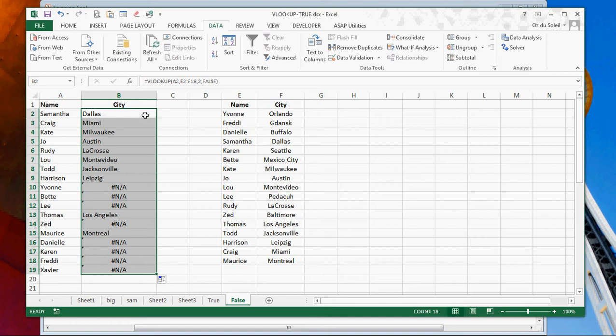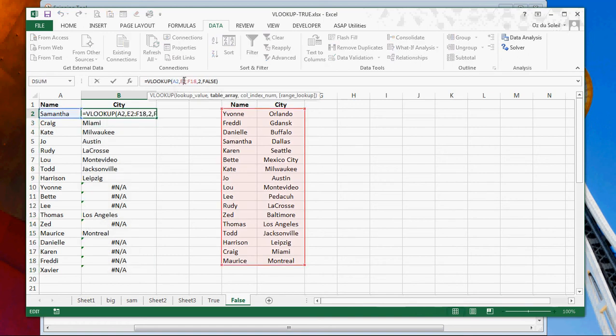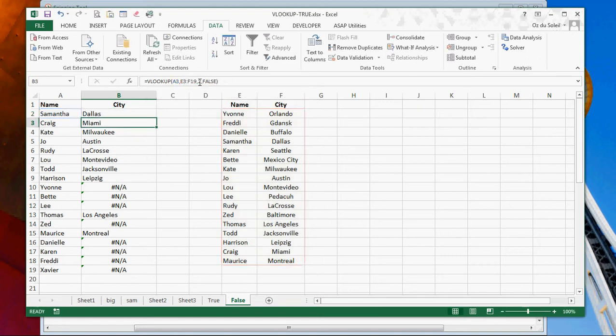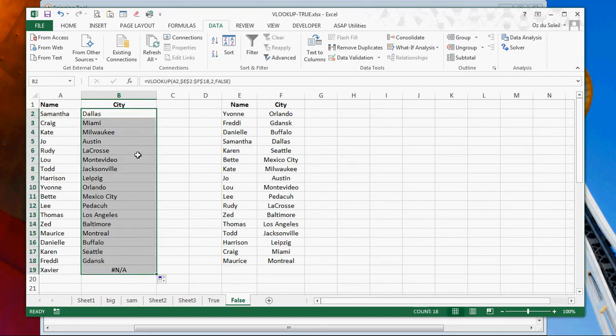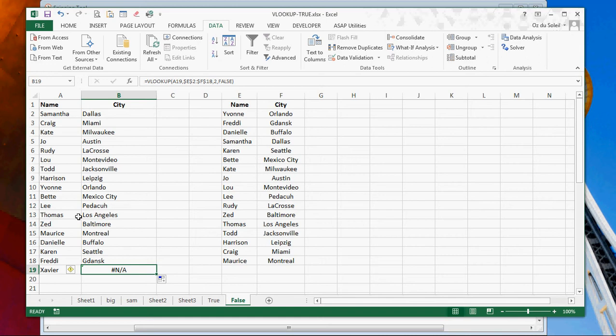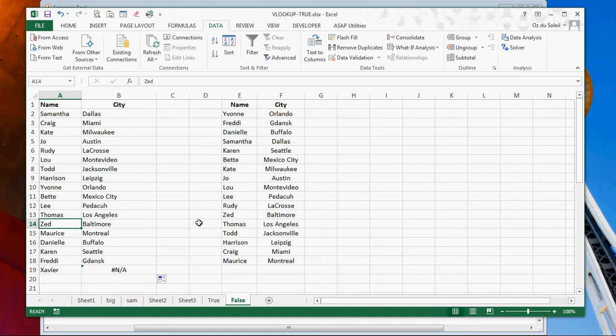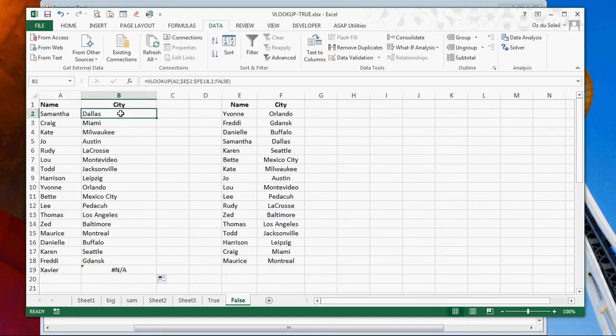Oh, I didn't do the absolute cell references. So that's good. All right. Xavier, there is no Xavier, so it's good that that aired out. Great. So now